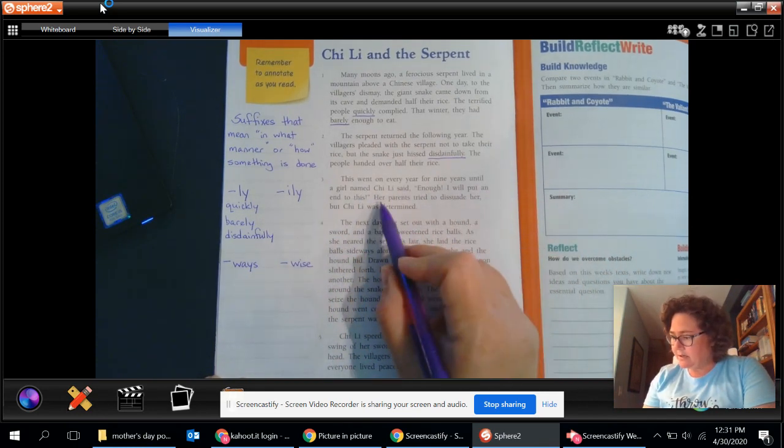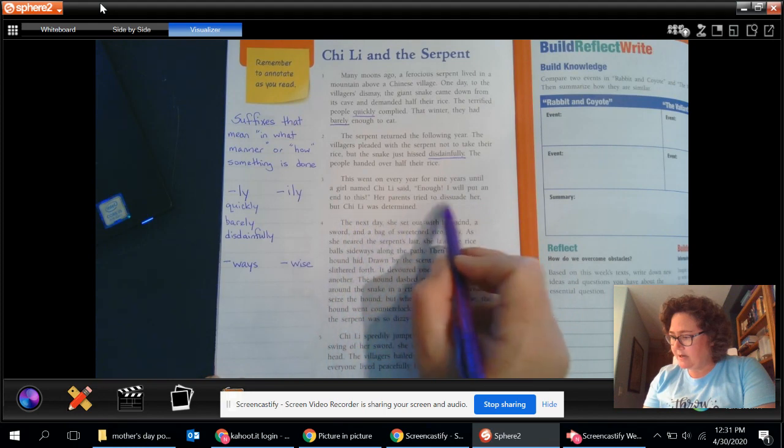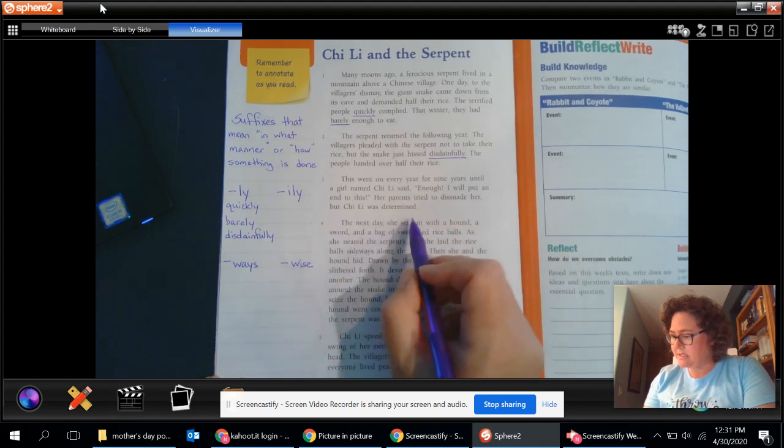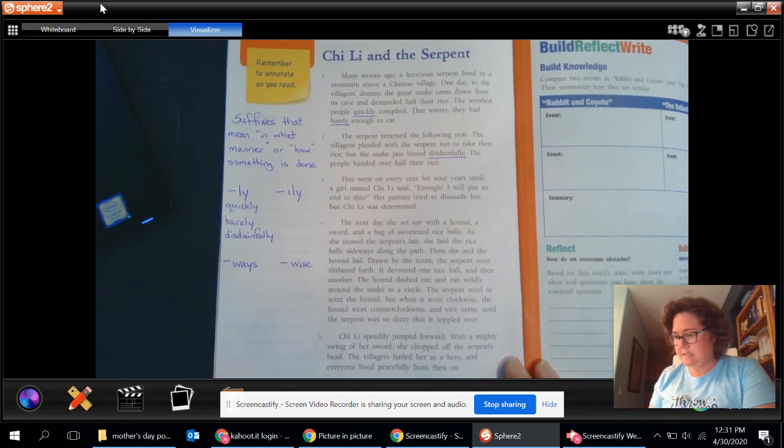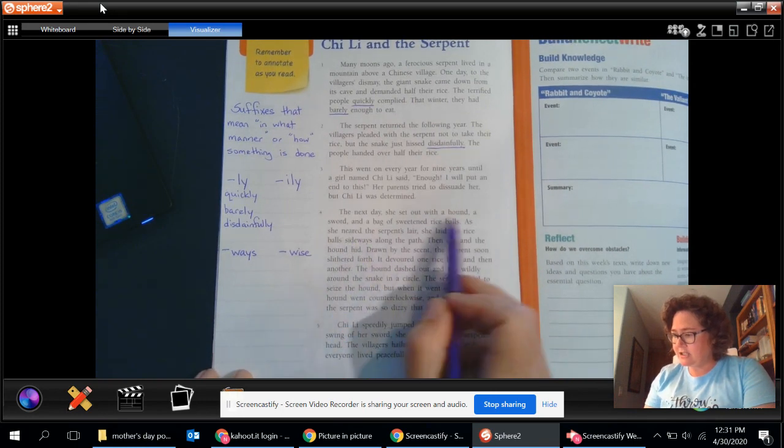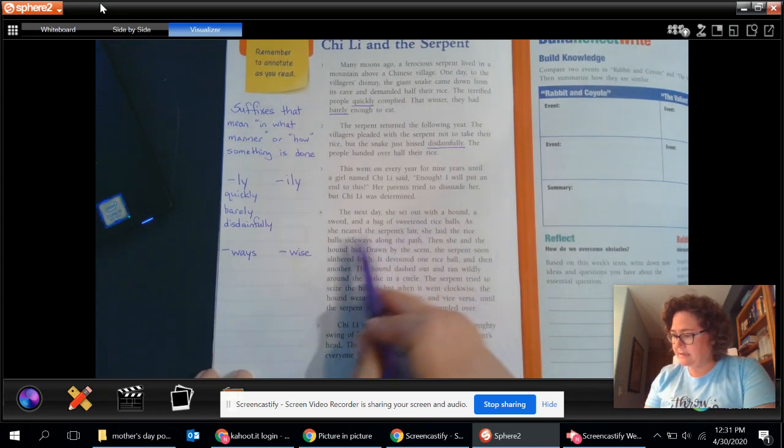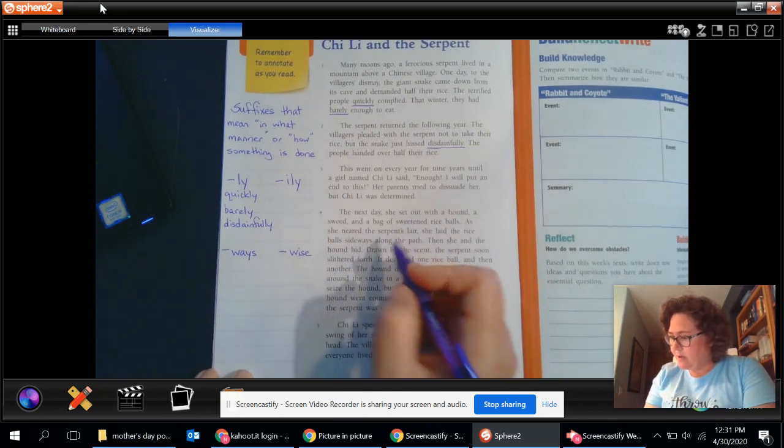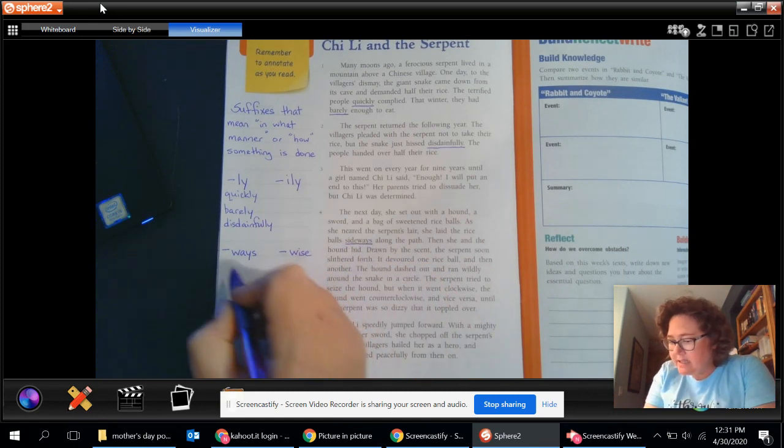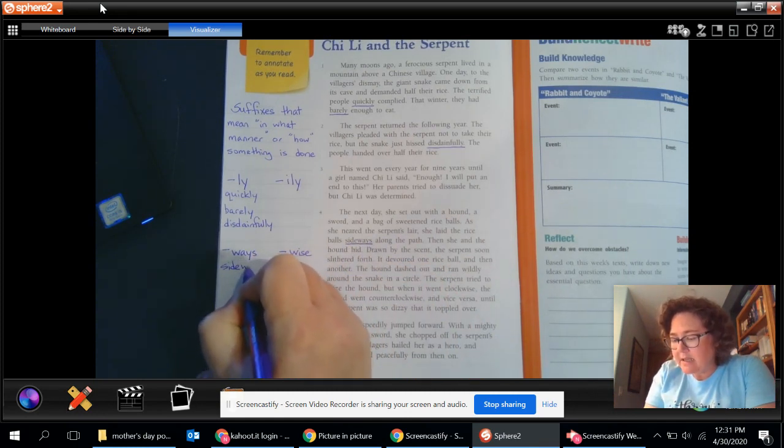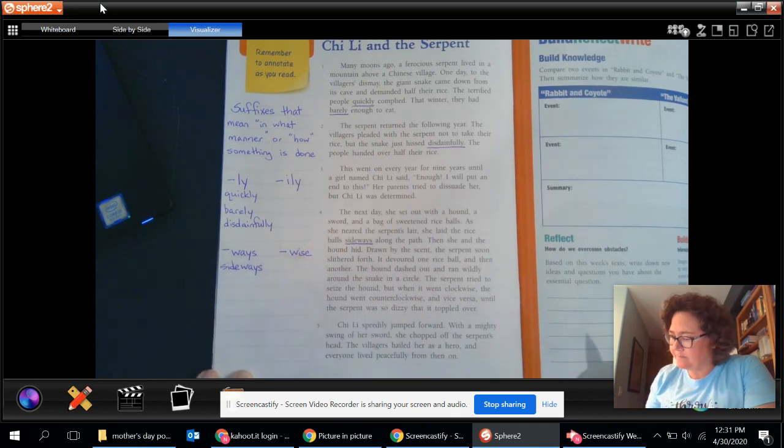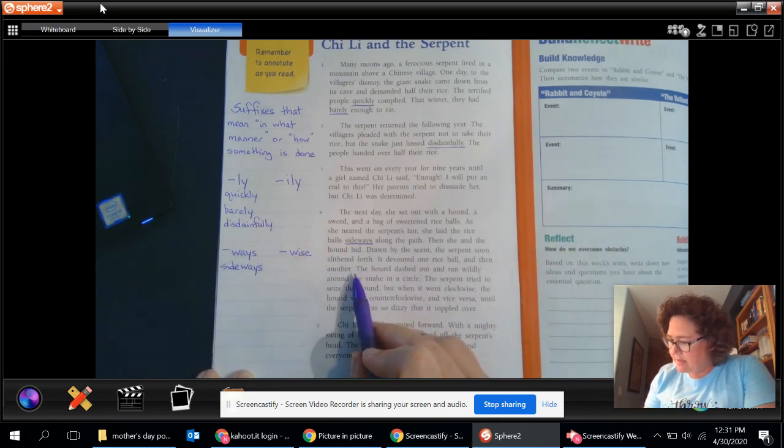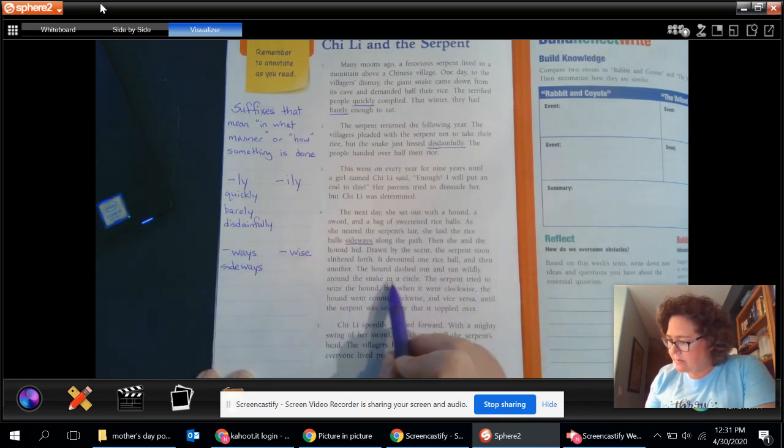When every year, a girl said enough. We'll put an end to this. Her parents tried to dissuade her, but she was determined. Didn't see anything there. The next day she set out with a hound, a sword, bag. Let's see. We keep going. Ooh, I see. Sideways. So sideways.